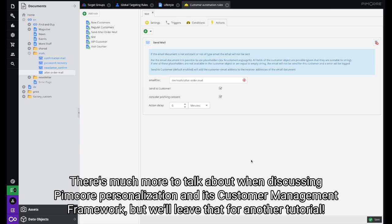There's much more to talk about when discussing Pimcore personalization and its Customer Management Framework, but we'll leave that for another tutorial. Thank you for watching and until next time.